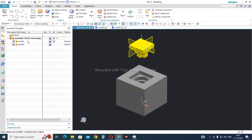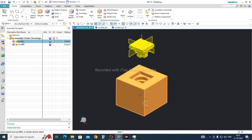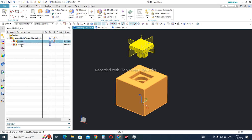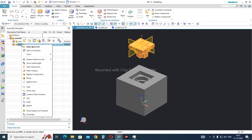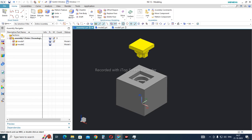I will show you how these reference sets are created in a moment. But first, let me apply the same to Model 2 — right-click on it, go to Replace Reference Sets, and select Model.